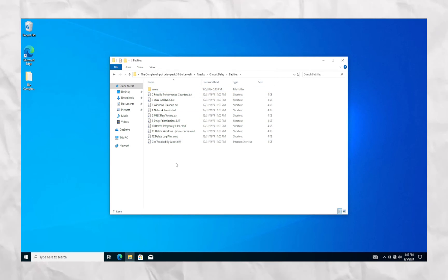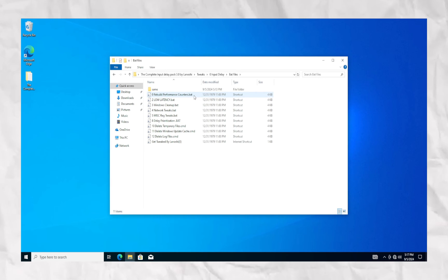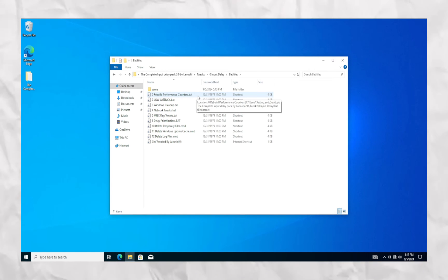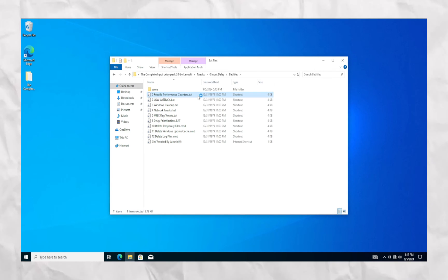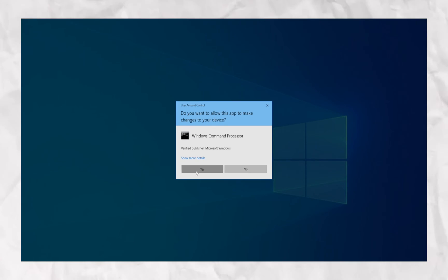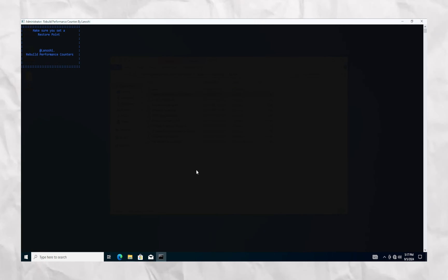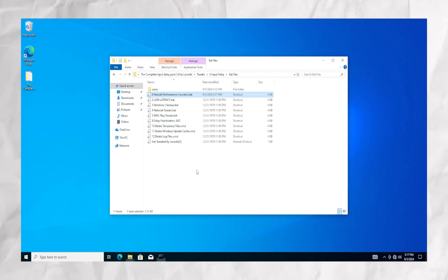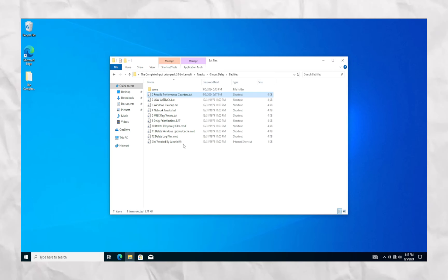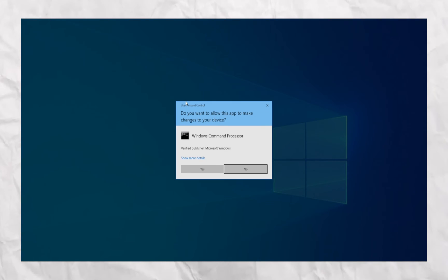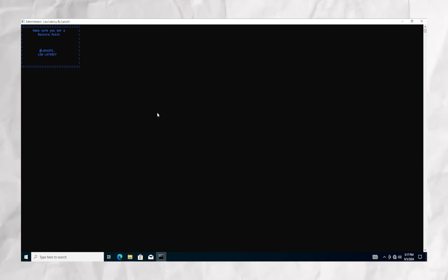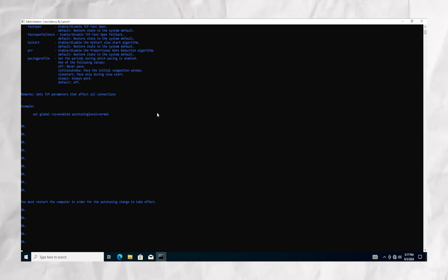Now let's check out our batfiles. This is what's going to affect our FPS, input delay, and latency — so this is the most important part of the video. You're going to want to run the batfiles as admin because Windows will cancel out the batfiles, as all of these batfiles are registry tweaks.